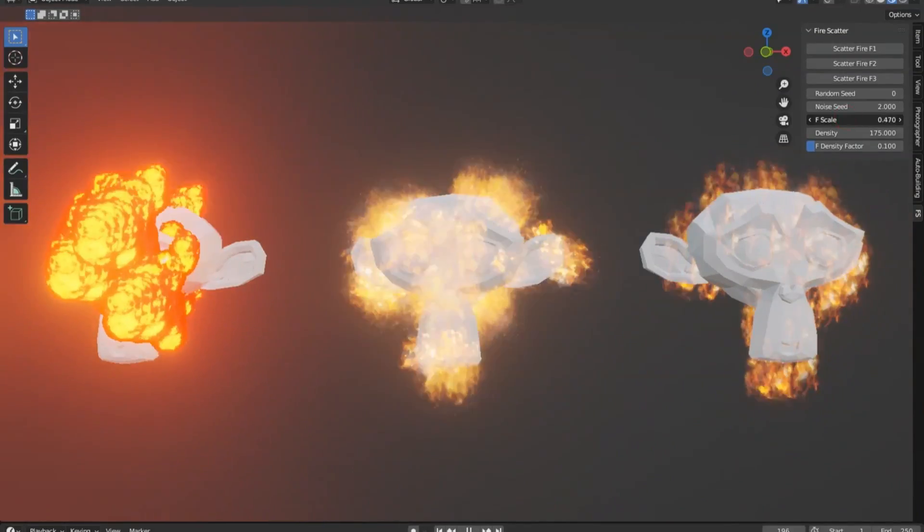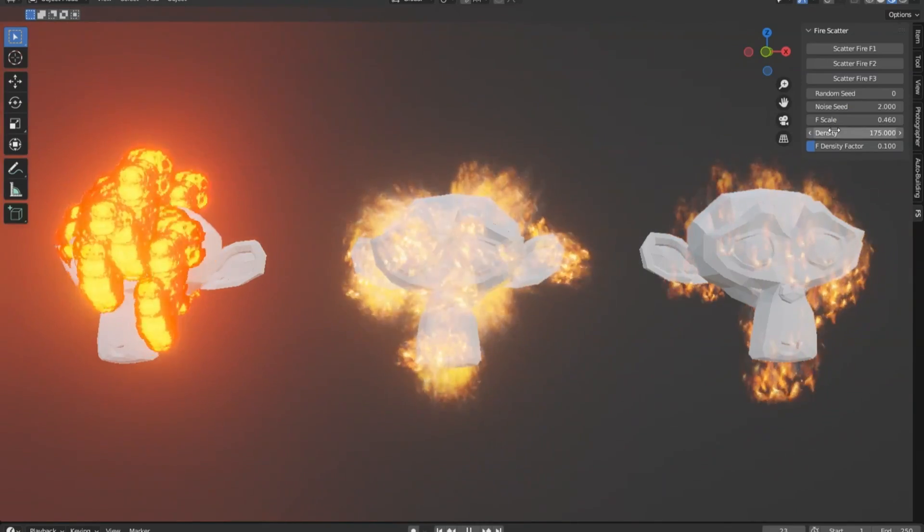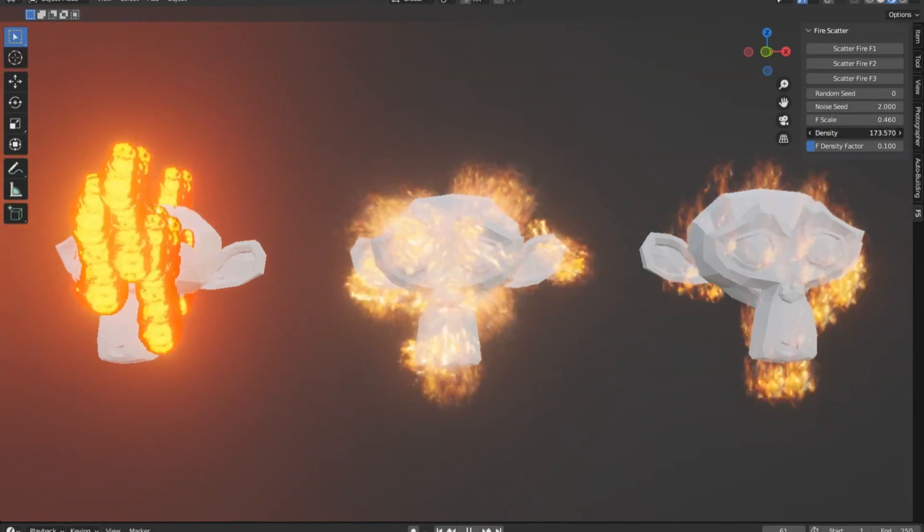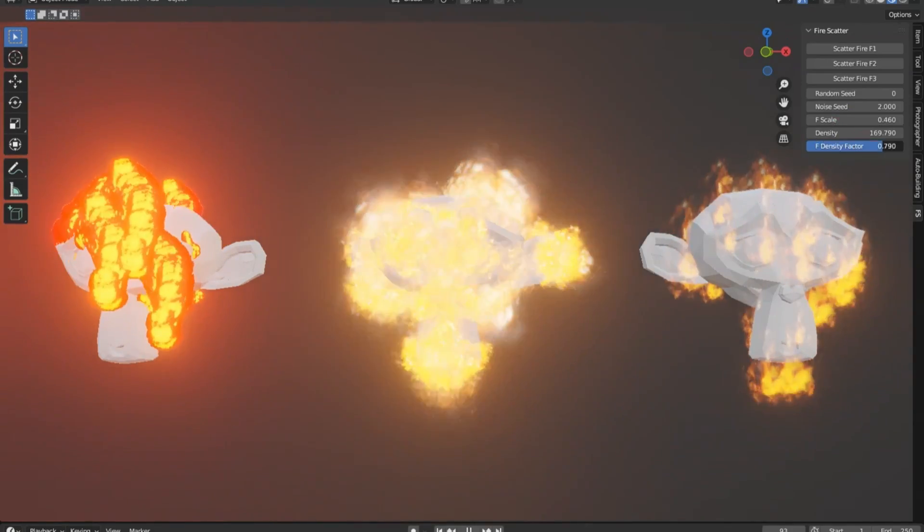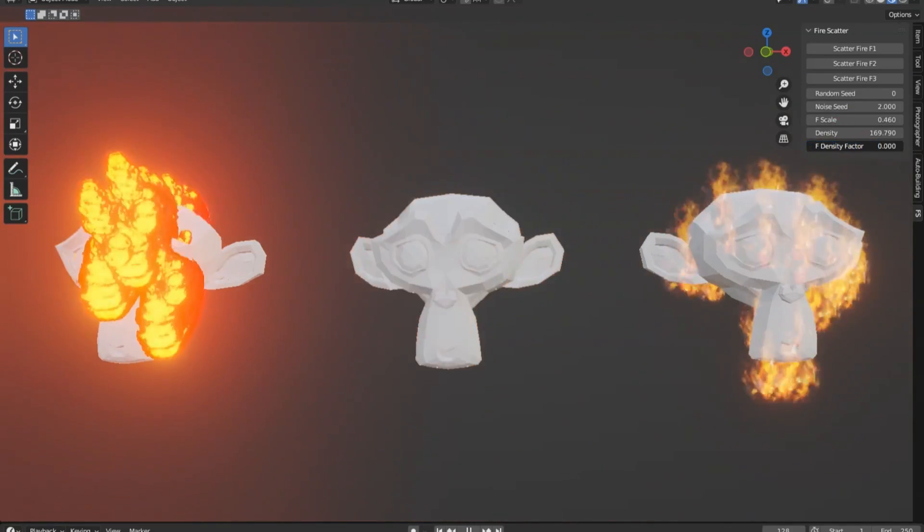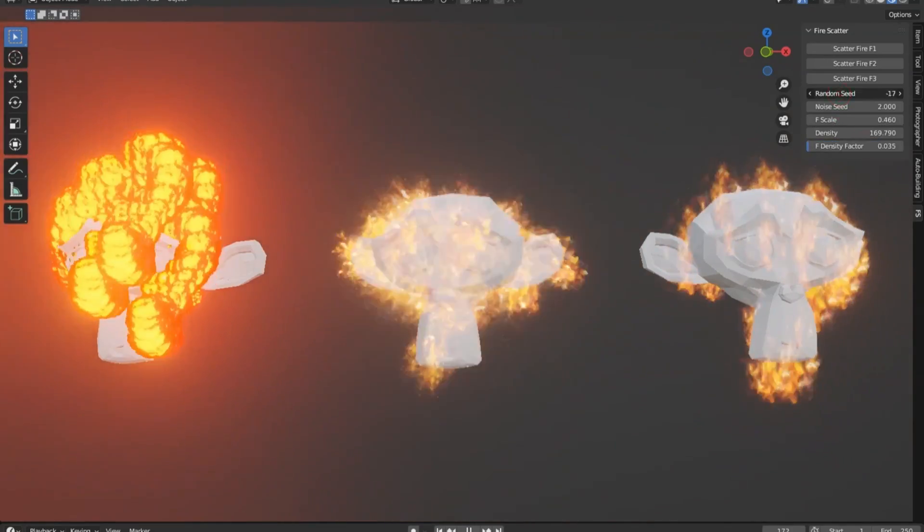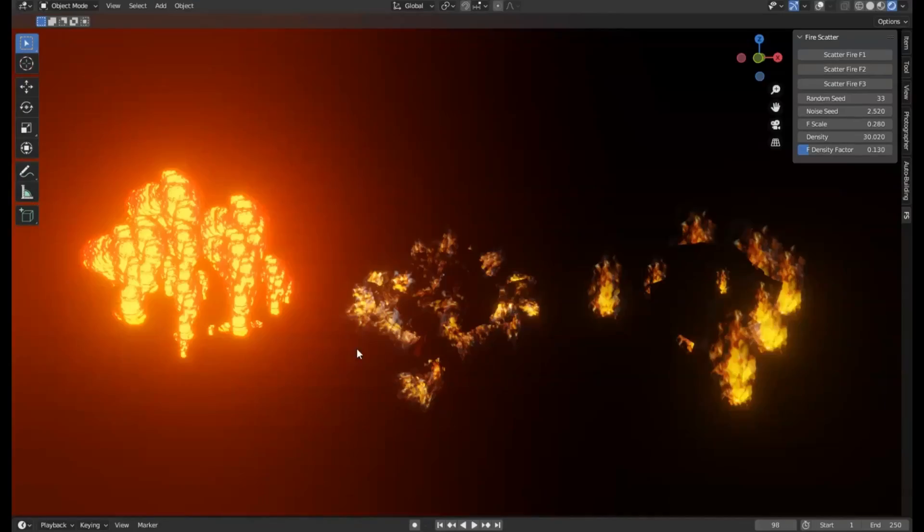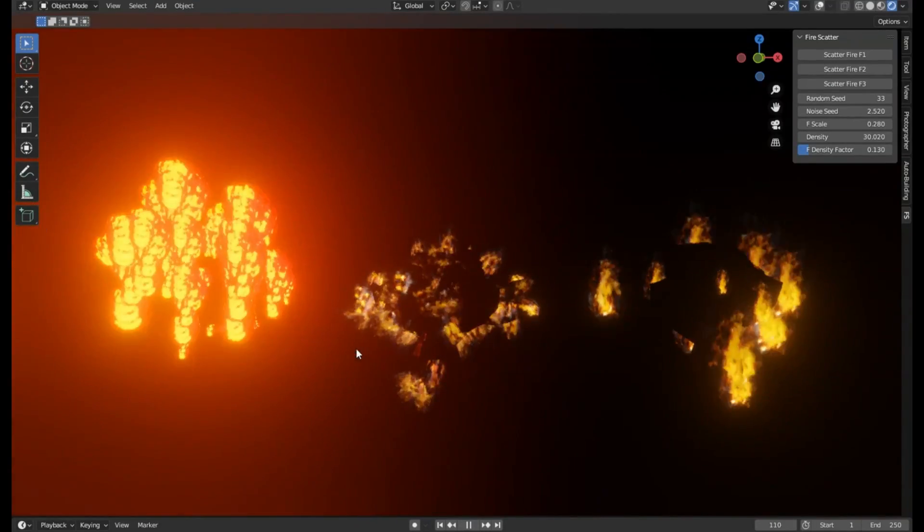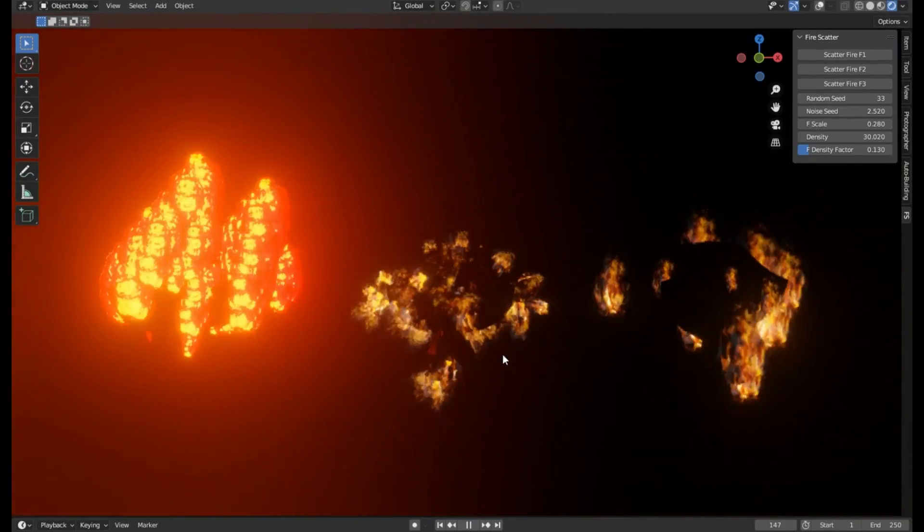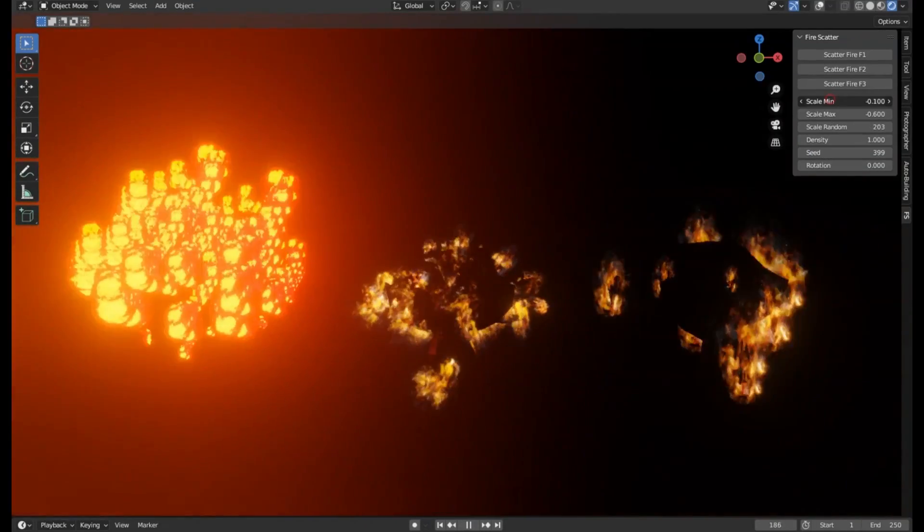With this add-on, all it takes is a few clicks and tweaks, and voila. You've got a realistic fire scattering across your surface, saving you valuable time and effort while keeping your project's quality top-notch.